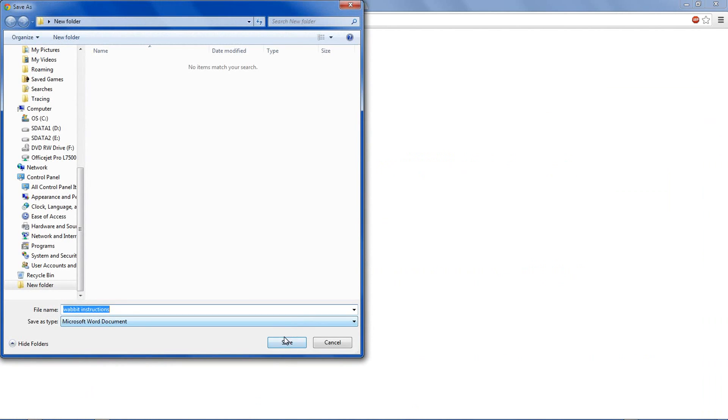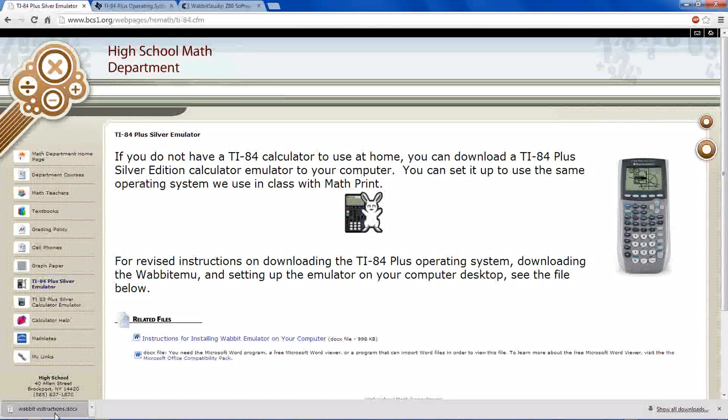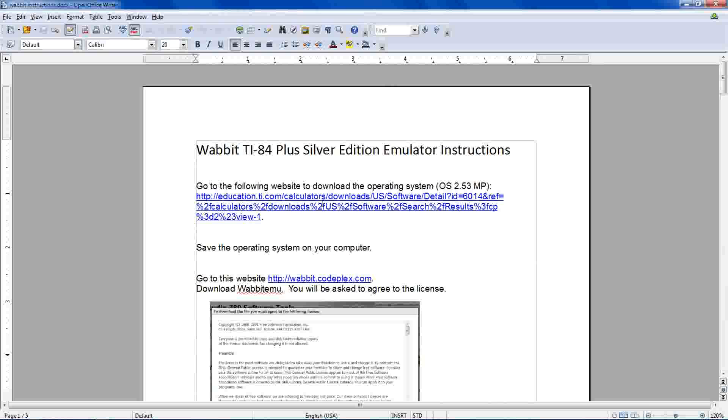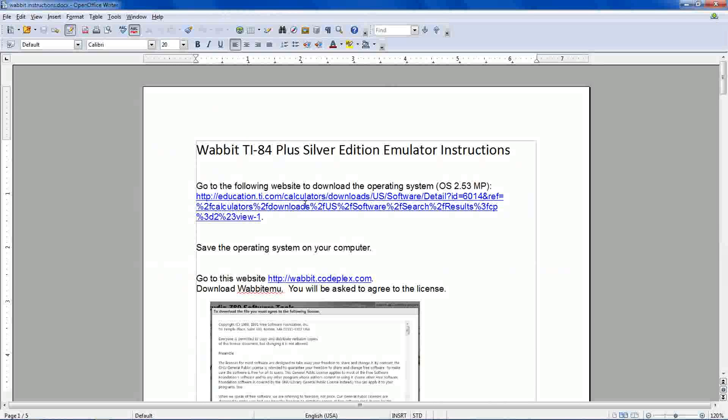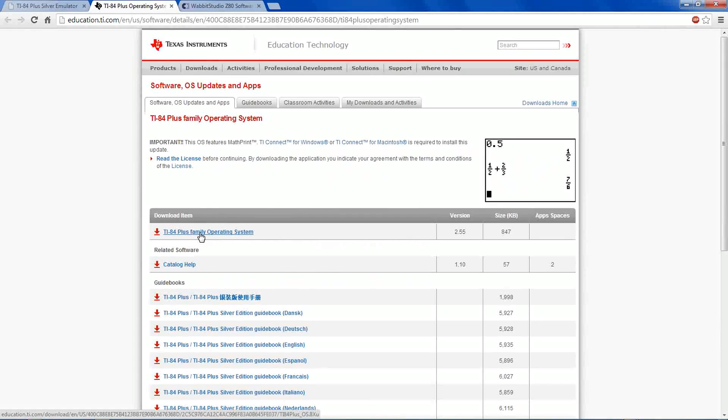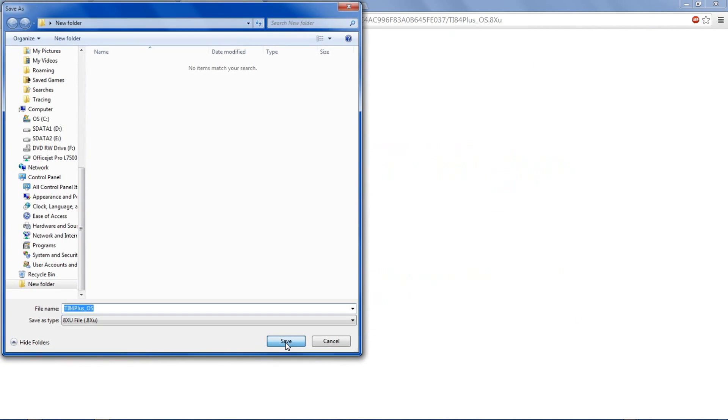Click here to download the instructions and save all these things in a new folder. You can open these instructions and go to this first link. From here, you need to download the family operating system. This is the operating system for the calculator.